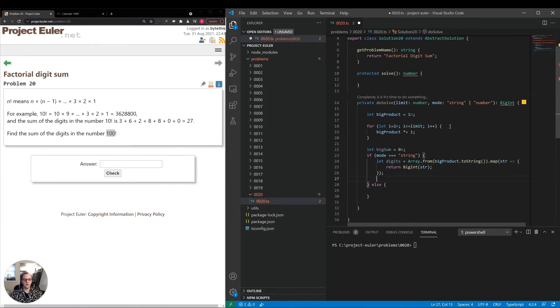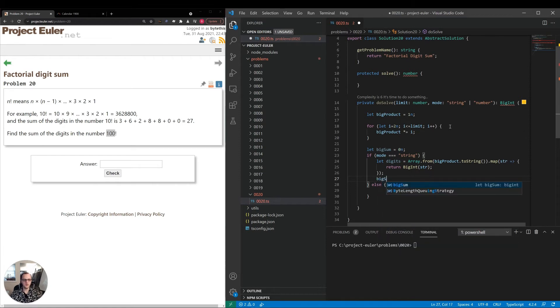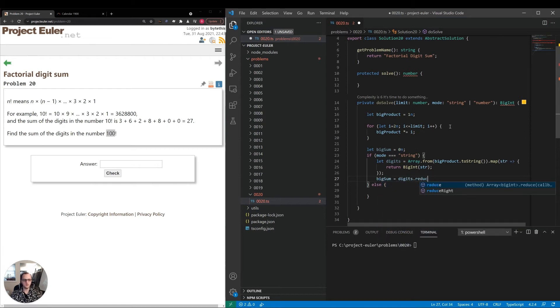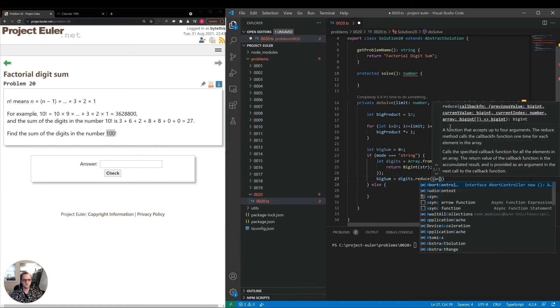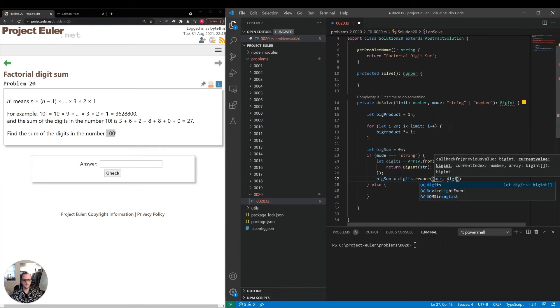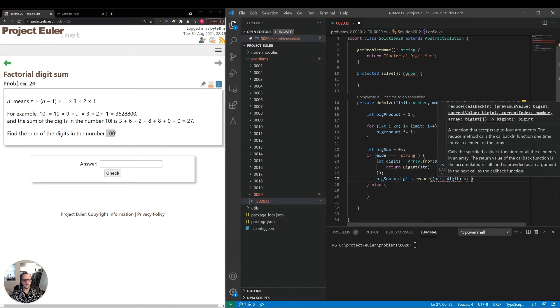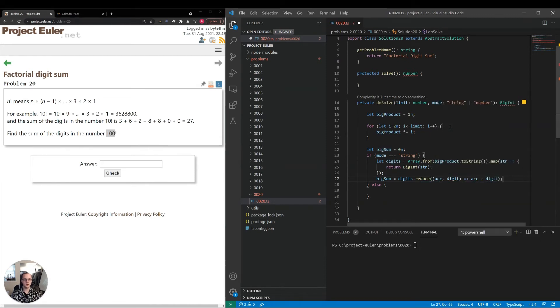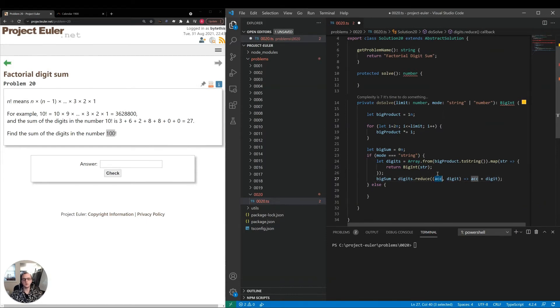Now with digits, we have an array of big digits from the string. We'll say bigSum equals digits.reduce, and we'll say accumulator plus digit, so we're just going over the entire array. At each point, the accumulator has the subtotal up to that number, and then we add the digit into it.